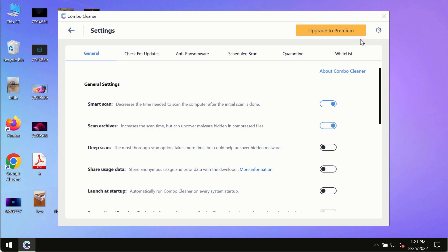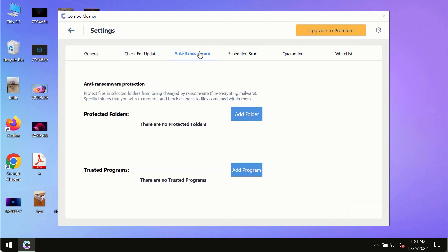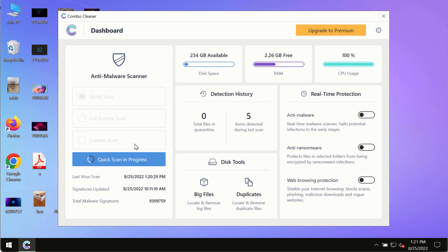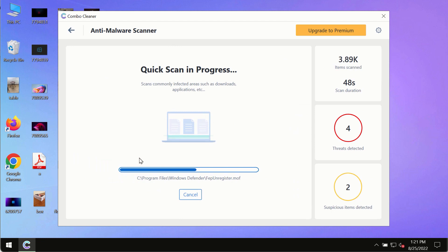While the scanning by Combo Cleaner is taking place, please pay attention to several features in Combo Cleaner, such as anti-ransomware. This feature, for instance, allows you to add several folders that will always be protected against ransomware or malware attacks.